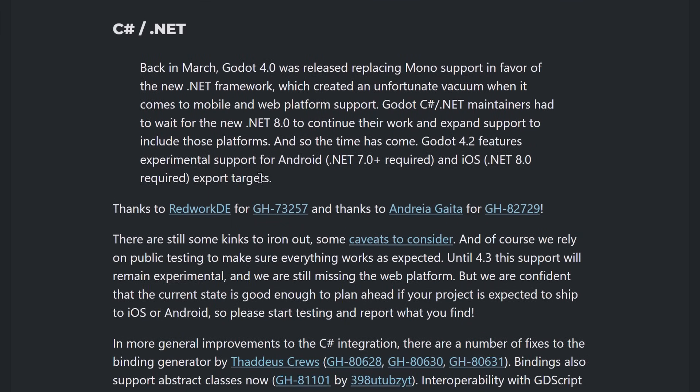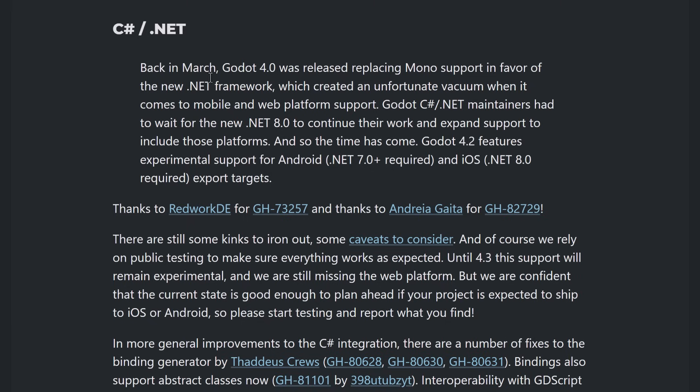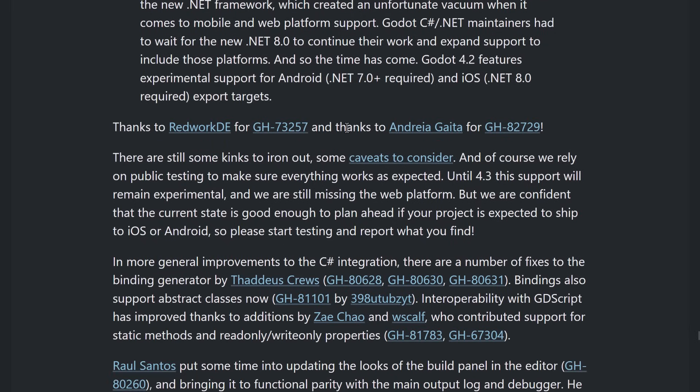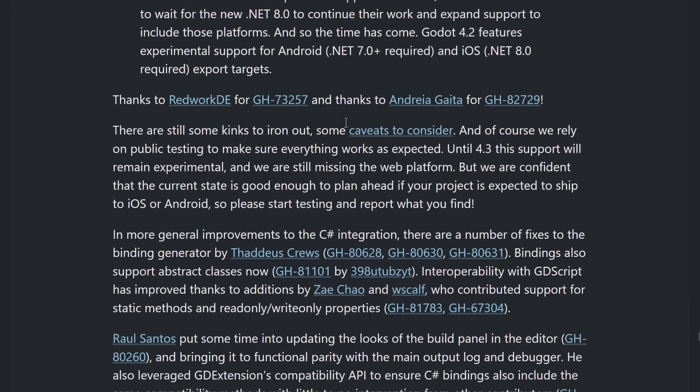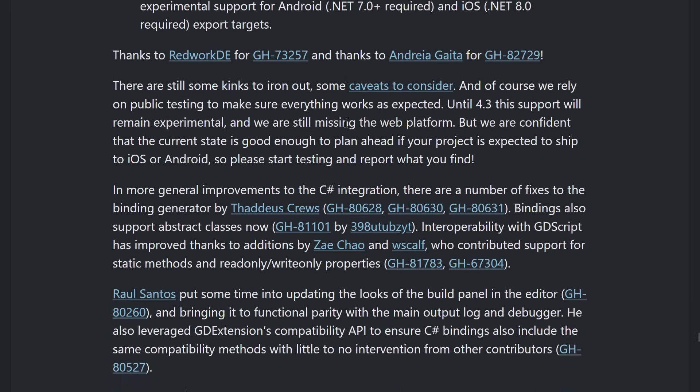C Sharp got some pretty big news. So, the biggest one is Godot 4.2 features experimental support for Android, .NET 7+, and iOS, .NET 8+, required. But, there are experimental export targets for C Sharp using both of those platforms. I know this was a big deal-breaker for a lot of people when it came to C Sharp support. So, that is definitely a big development there. Unfortunately, it is experimental at this point, but it should get better.